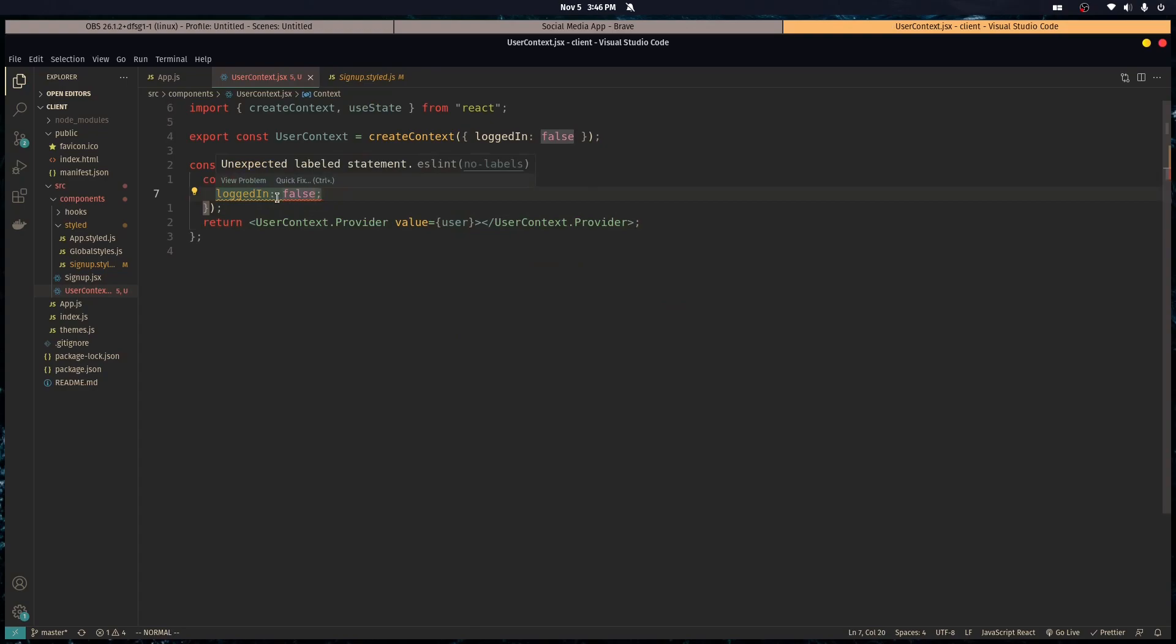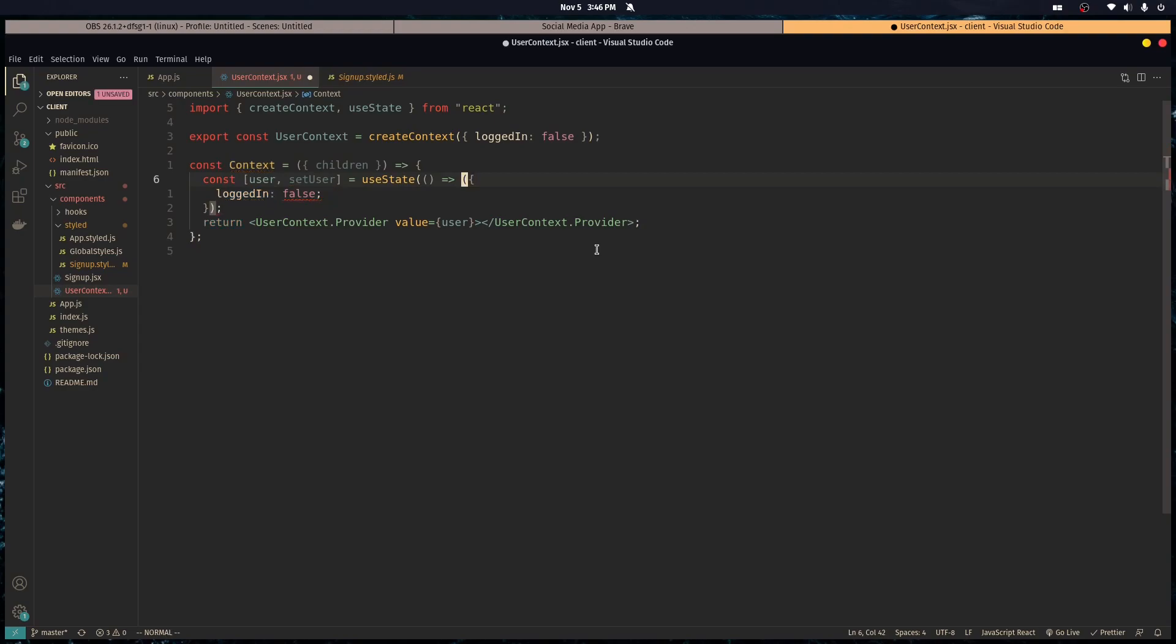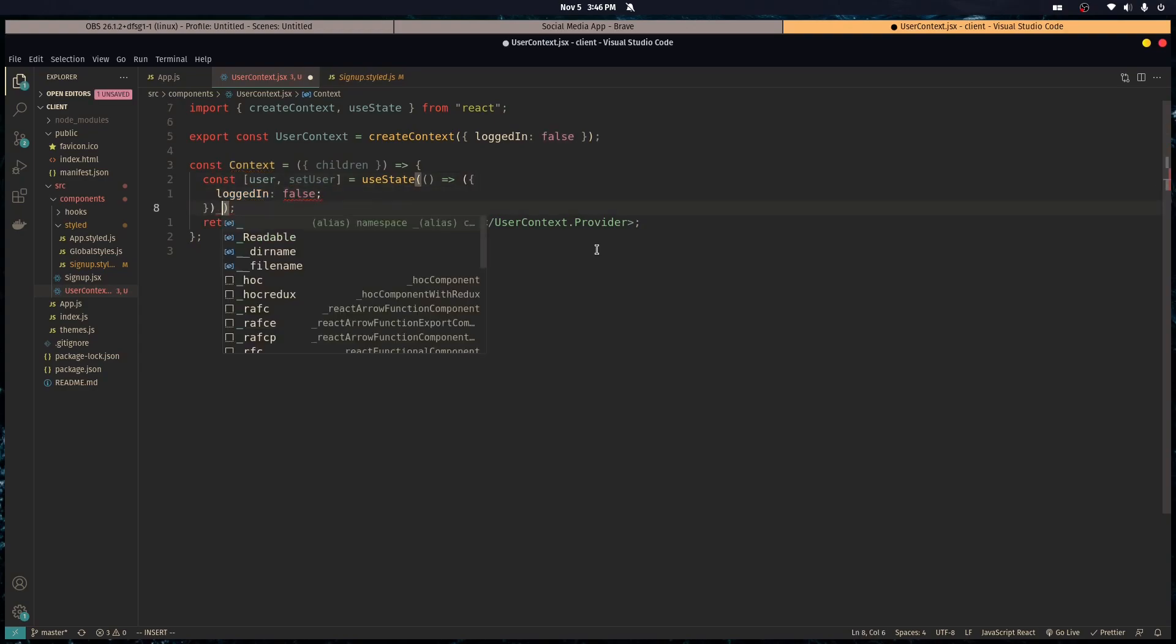Unexpected labeled statement... oh, we want to return this object.